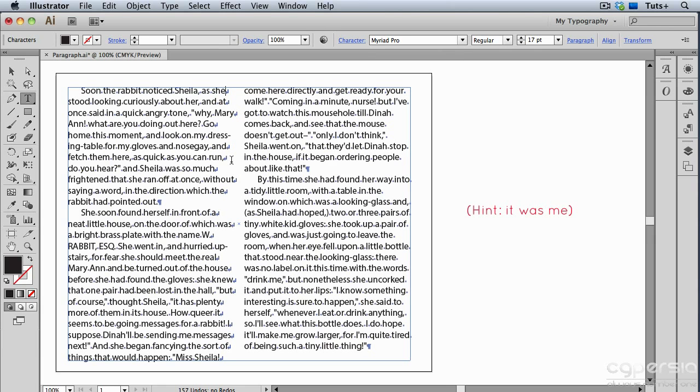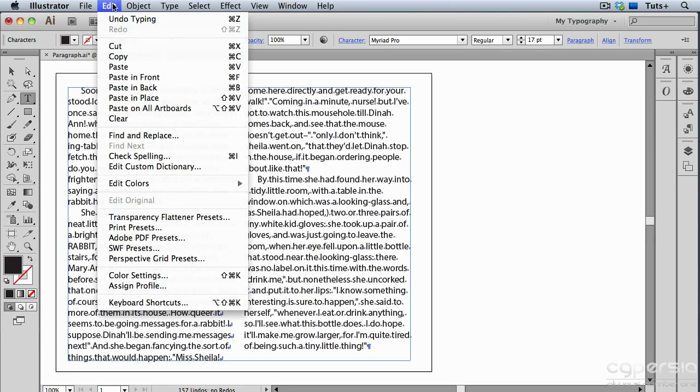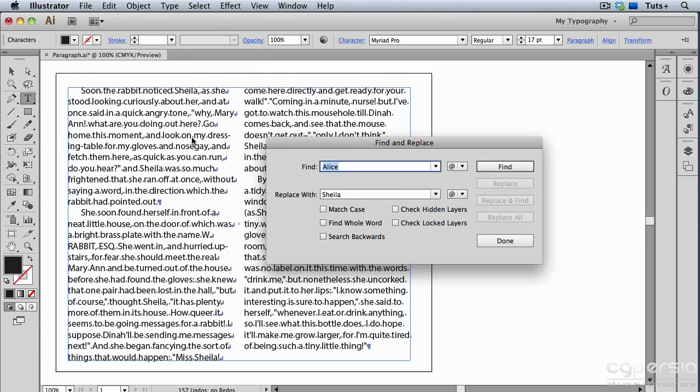You see those little hidden characters that look like backwards L's with an arrow on them? Those are forced line breaks. I don't want to take those out, so I'll go back up to the Edit menu to Find and Replace.